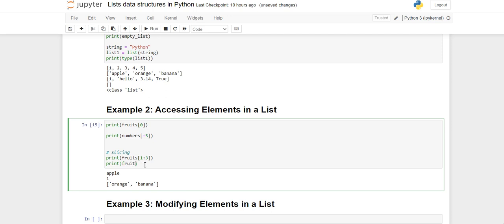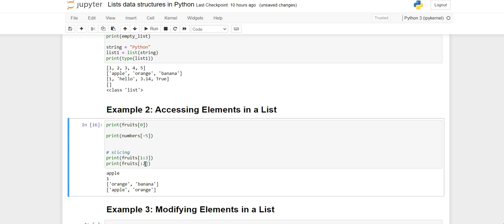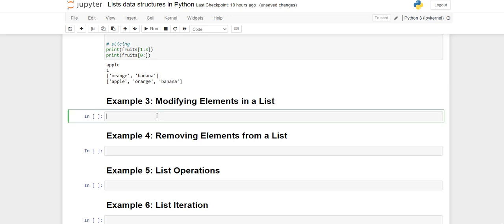If you want to access from the start up to banana, write fruits[:3]. If you leave out the start index, it begins from index 0. Conversely, if you want to print from a given index to the end, leave out the ending part and it will print the whole remainder of the list.